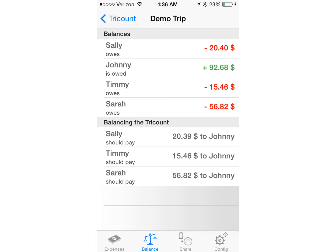So in this case, Sally should pay Johnny $20.39, Timmy should pay $15.46, and Sarah should pay $56.82. Johnny is the one being paid because he's the one who paid for the most expenses. Anyway, this is the TriCount app. I really like it because it's really simplified my life when it comes to balancing the expenses of a trip. I hope you enjoyed this tutorial and find it very helpful for yourself. Thank you.